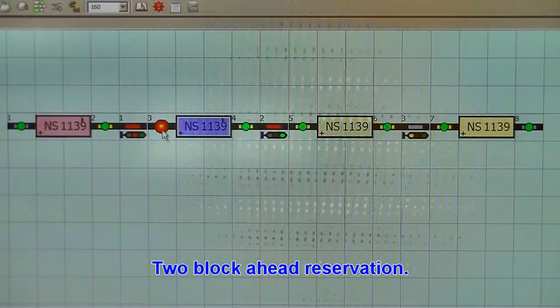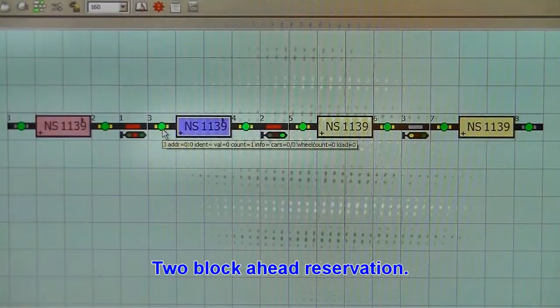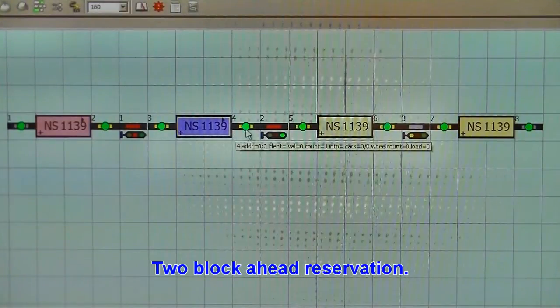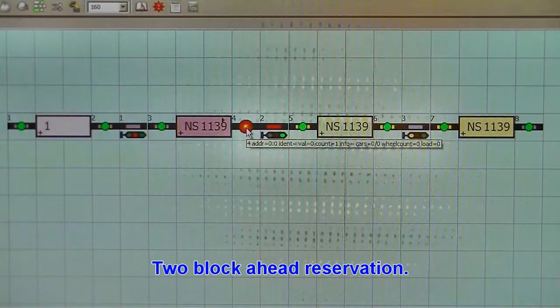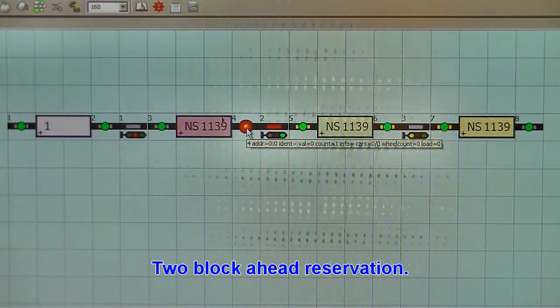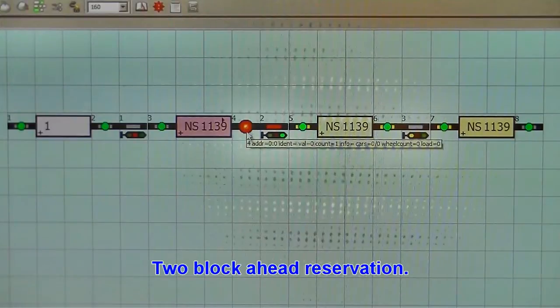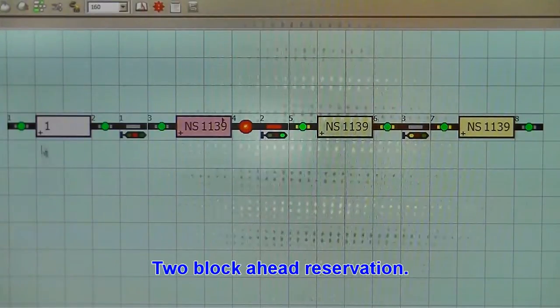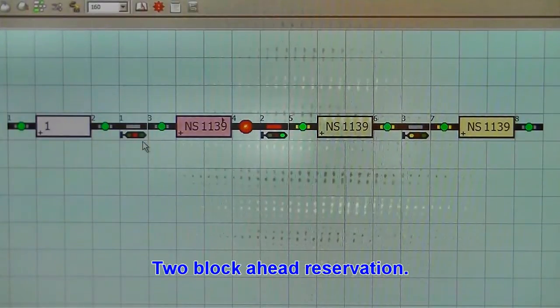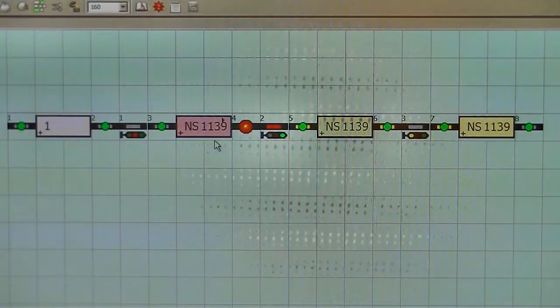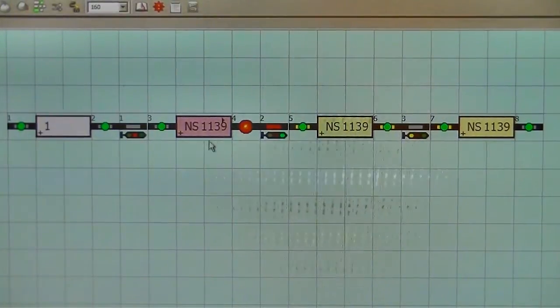As you can see here, the signals are green. The train is passing through. 11.39 has now set its signal behind to red, of course, as it should be.